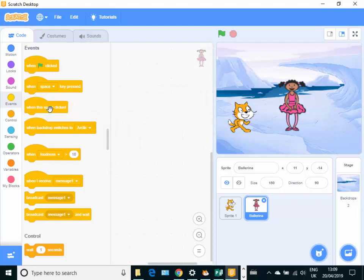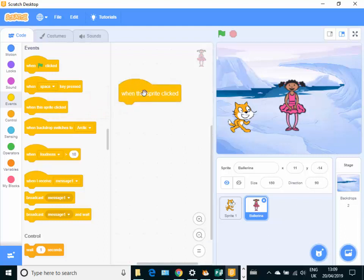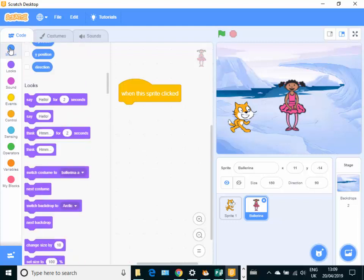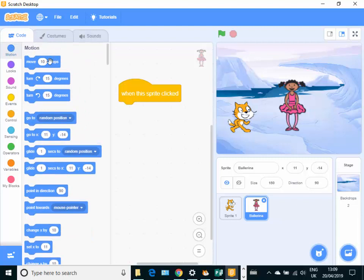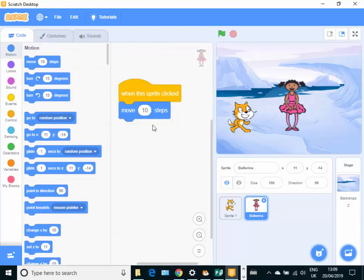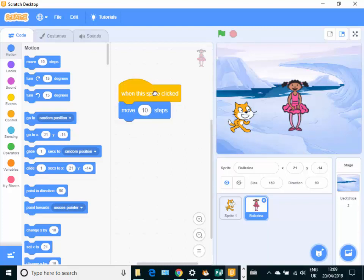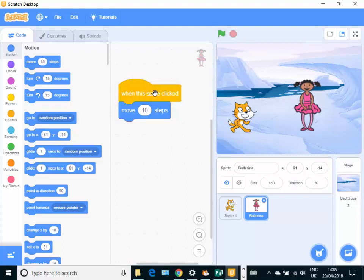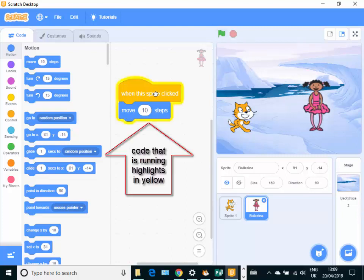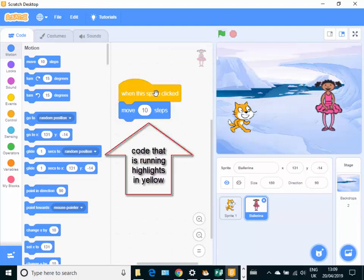And then we've also got this when this sprite is clicked, which means it'll work when I click the sprite over here. At the moment I'm clicking it, but I've not got any programming blocks that it does. So let's go to motion. Let's drag out a move 10 steps, which is not 10 people steps, but it's 10 tiny little pixels on the screen. And here we go. When I click that, can you see? It highlights yellow and it also moves our ballerina across.